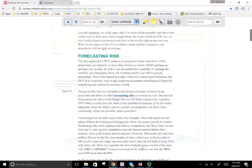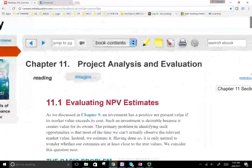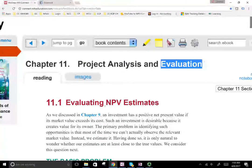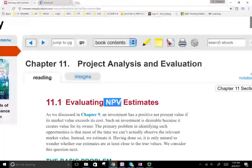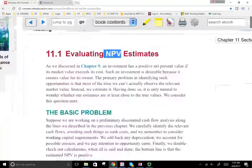Hello and welcome to Chapter 11. This is Professor Farhad. In this chapter, we would look at evaluating NPV estimates in this session, but the whole chapter is about project analysis and evaluation. We're going to start by looking at NPV — the net present value. We discussed NPV in prior chapters several times. If you don't know what NPV is, go to the prior chapters and look at NPV, specifically Chapter 9.